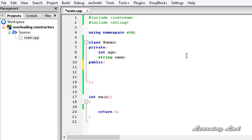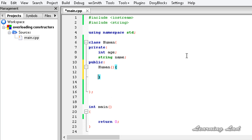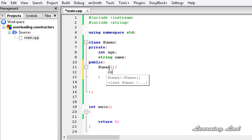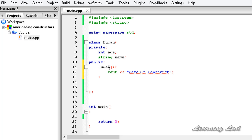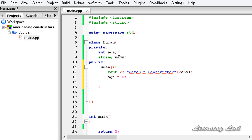The first constructor we are going to write is the default constructor — the constructor with no parameters. Constructors should have the same name as the class and no return type. Inside this default constructor we are going to initialize age to 0 and name to "no name".